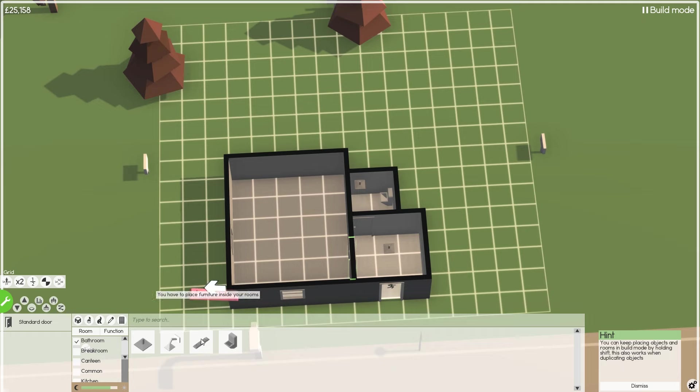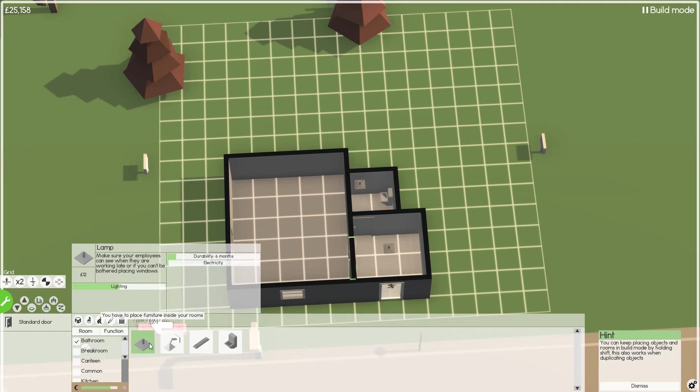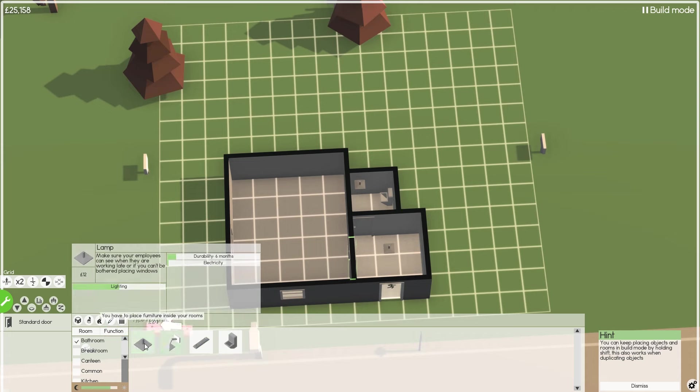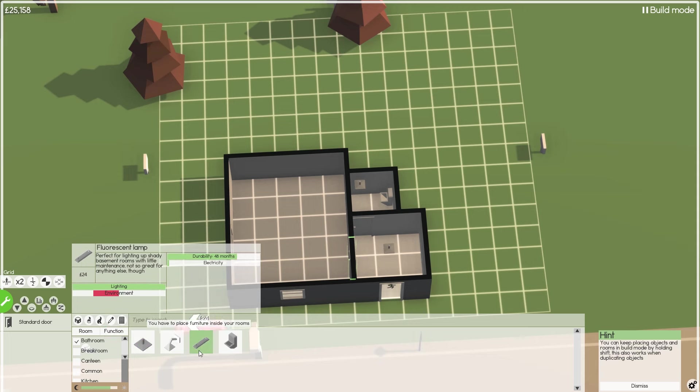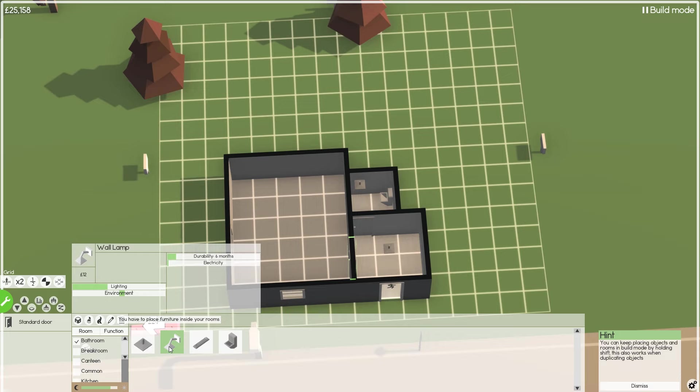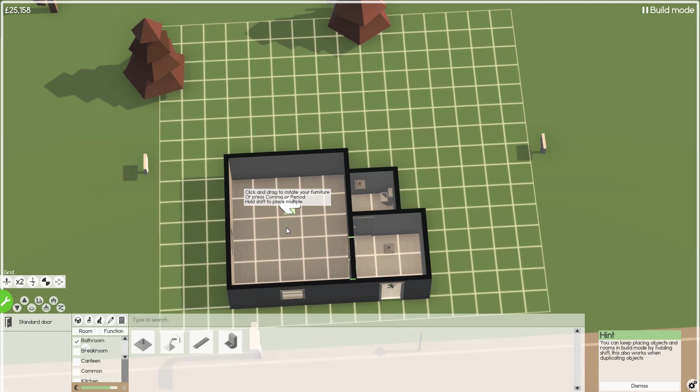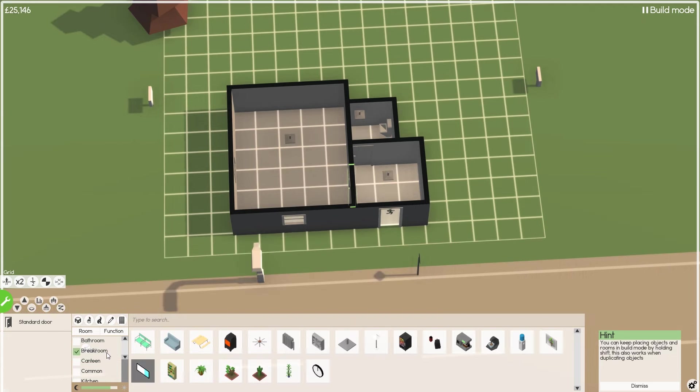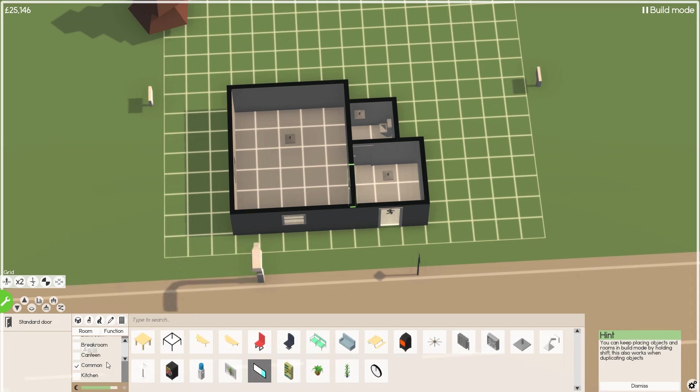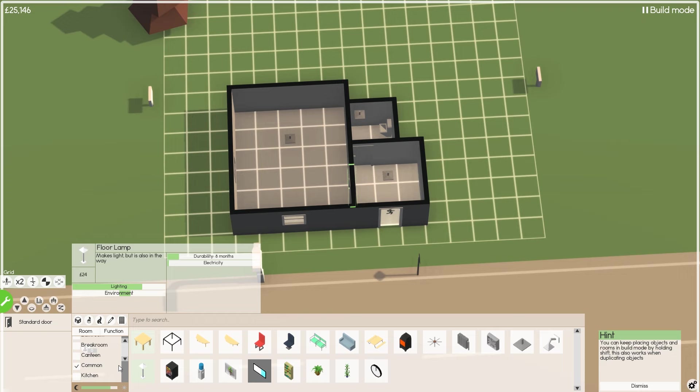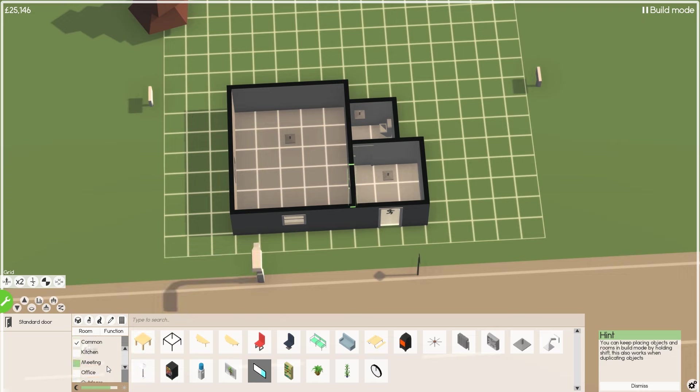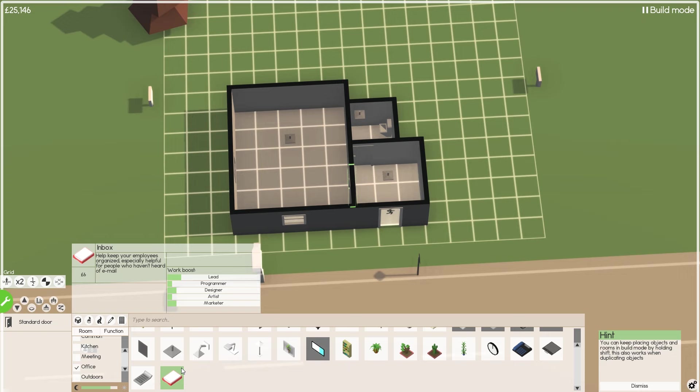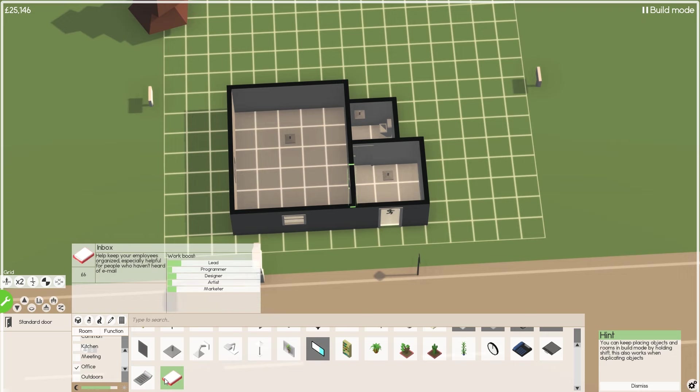I've got to stop right-clicking. Hint, you can keep placing objects and rooms in build mode by holding shift. This also works when duplicating objects. Okay. Excellent. So I think that's the basics. I don't think you have to put a roof on it or anything. So there is some other bits. So we've got doors, elevators, fence, gates, stairs, walls, windows. Oh, that's just the construction. Now we have the furniture. Bathroom.